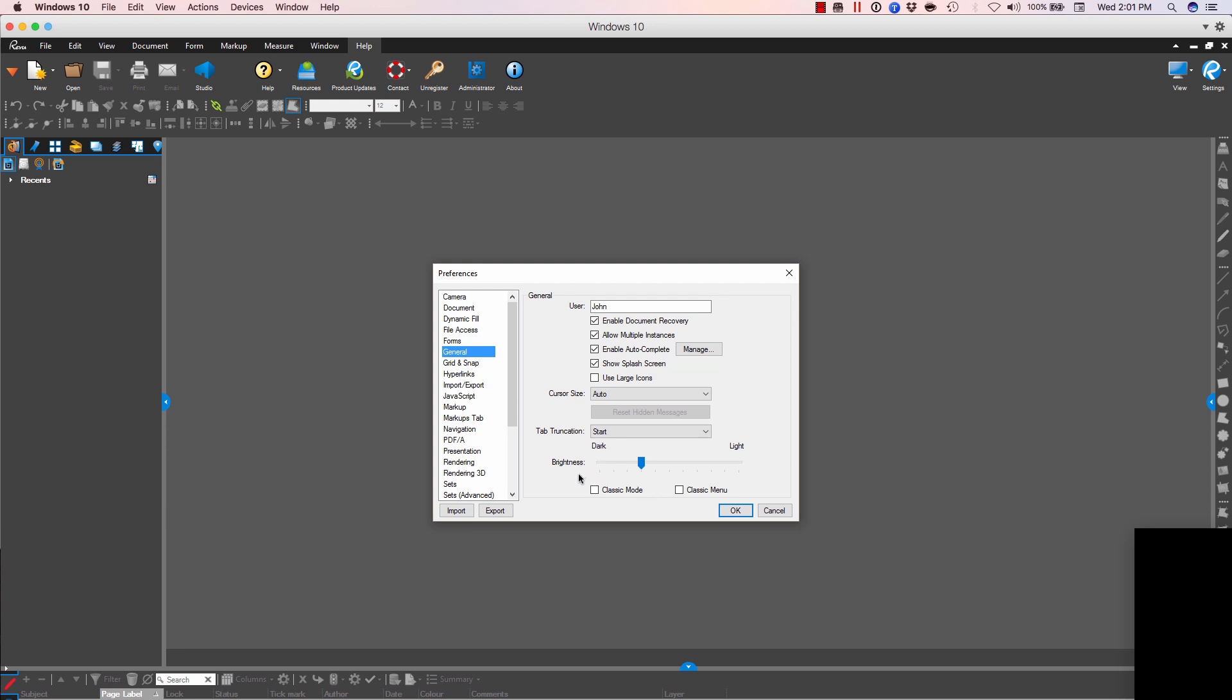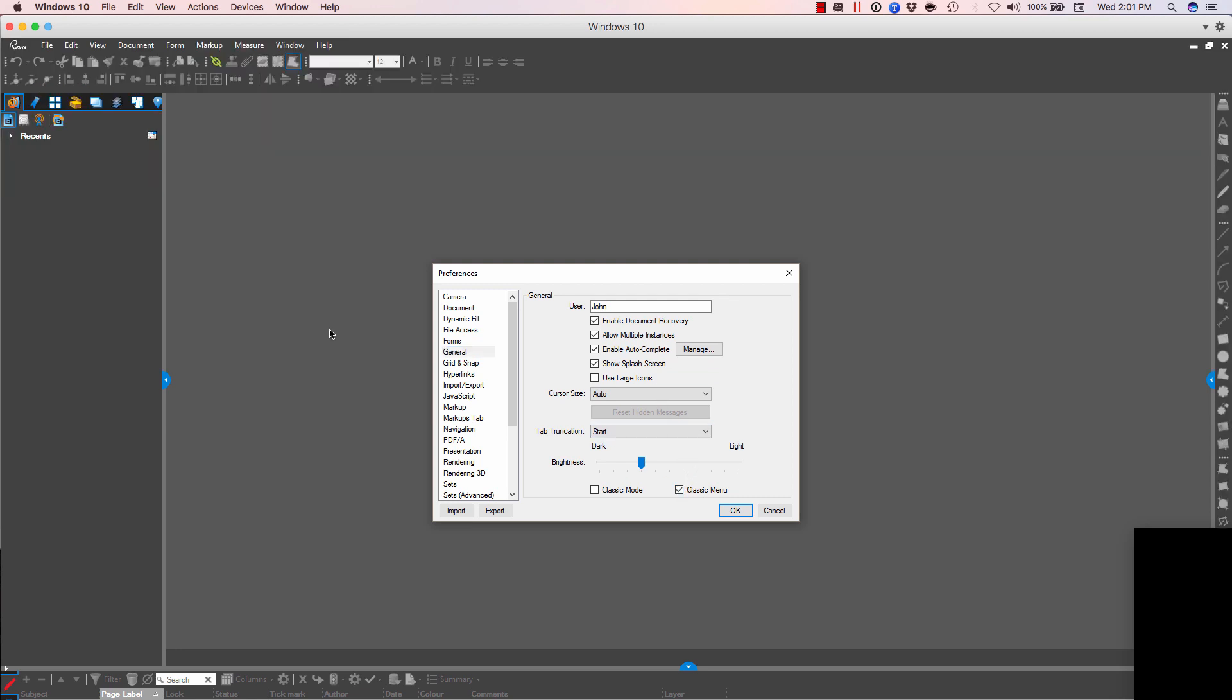At the bottom, you'll see Classic Mode and Classic Menu. So first, let's look at Classic Menu. Watch what happens to my toolbars. Then I go back to the smaller toolbar that we used to know back in version 9 of Bluebeam Review.